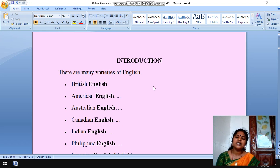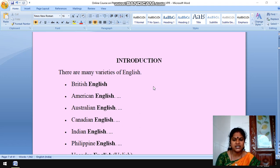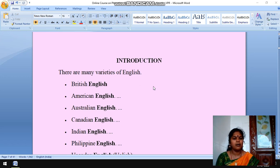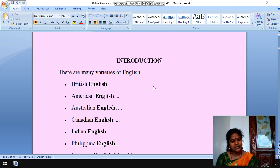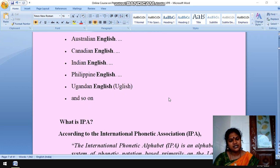Whatever the letter is written in Tamil, we pronounce the same. But in English, we do not do such pronunciation. There are many varieties of English: British English, American English, Australian English, Canadian English, Indian English, Philippine English, Ugandan English — also known as U-glish — etc.